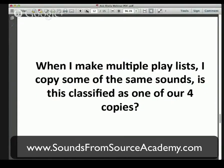Moving on to our next question: when I make multiple playlists, I copy some of the same sounds. Is this classified as one of our four copies? Now, as you're aware, Soundsome Source instructed us some years ago that when people copy or download the sound, they could do so and make four copies.